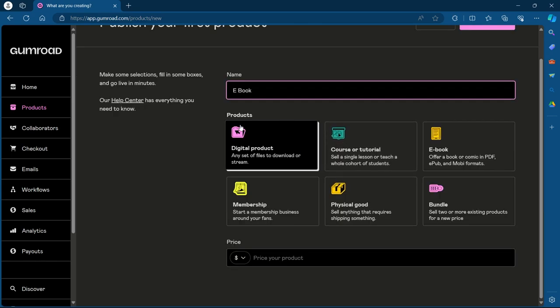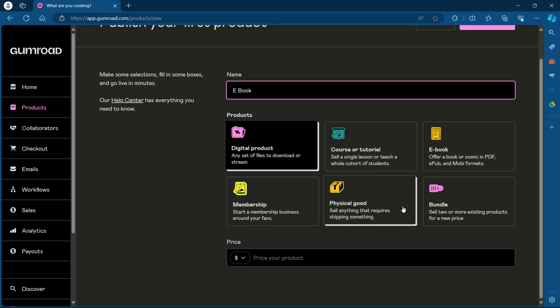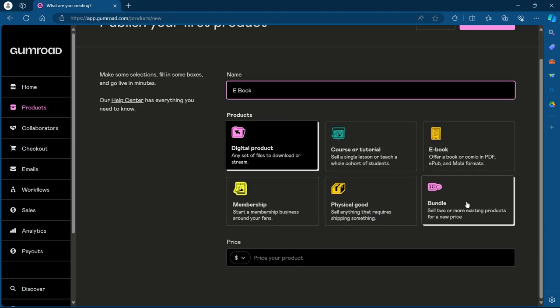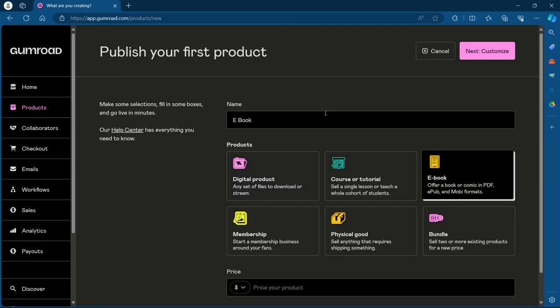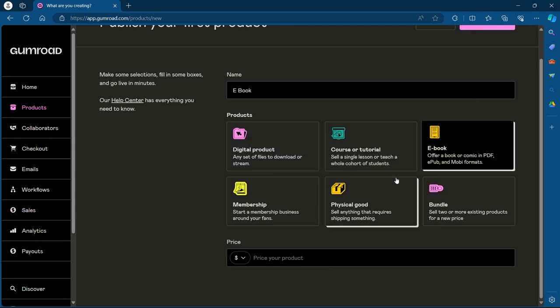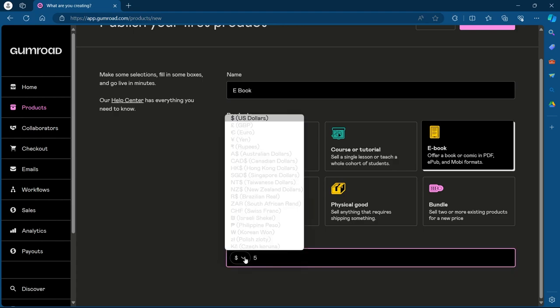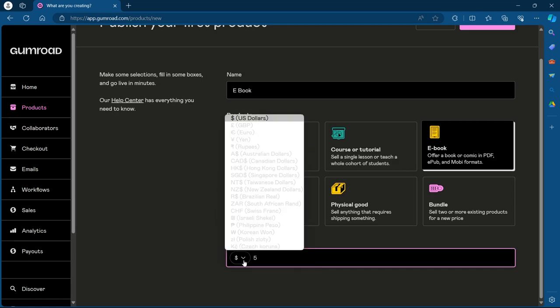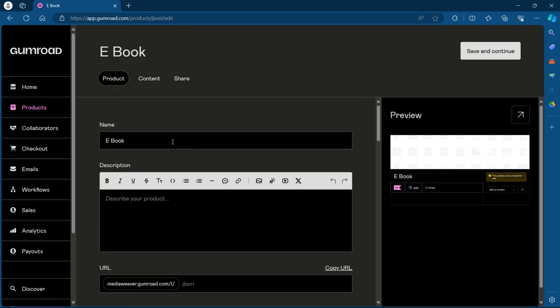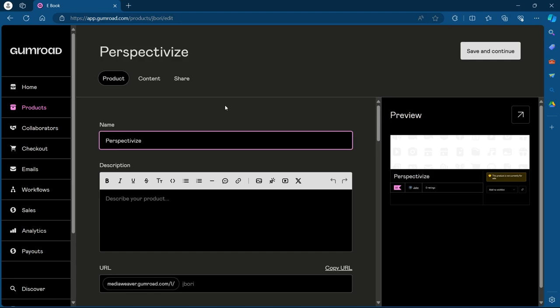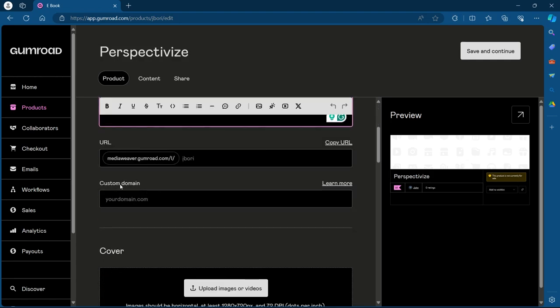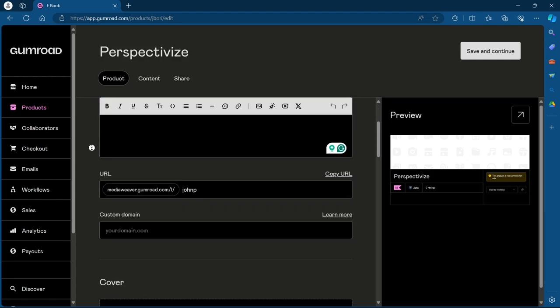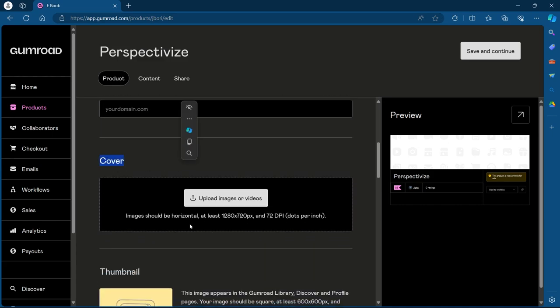Now you'll have to choose whether your product is a digital product, course or a tutorial, eBook, membership, physical good or a bundle. I'm going to choose eBook. You can choose anything according to your preference. Now add a price to your product. My product will be $5, so I'll select $5. You can also choose another currency by clicking on the dollar icon. After that, click on next customize. Now on this page, you'll have to name your product. I'm naming it perspectivize. Now you have to add a description and your URL. After adding a URL...